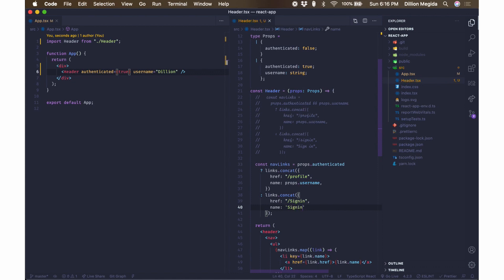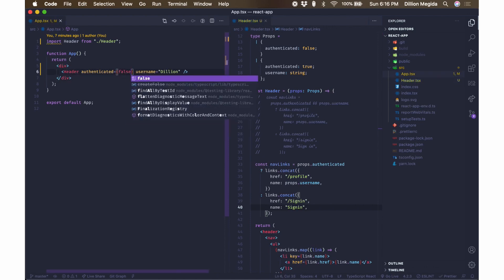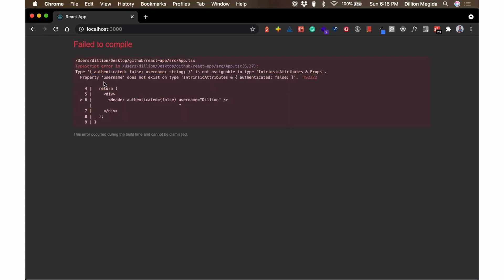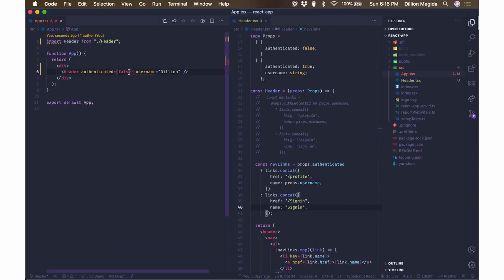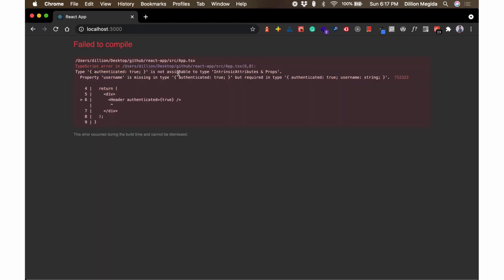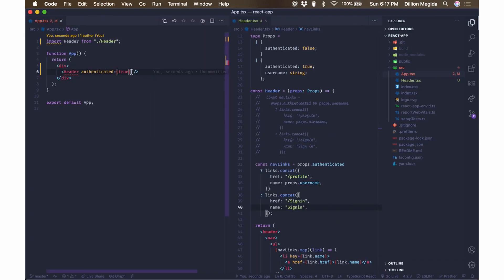Now we can go back and use this component. When you specify authenticated false, TypeScript already complains — when it's false, the component does not require any other property, so the UI shows: type authenticated false username string is not assignable to authenticated false. When you specify authenticated true and remove the username, TypeScript complains again that there is a required username prop not being provided. Specifying username as 'Dillion' satisfies the type and the UI renders as expected.